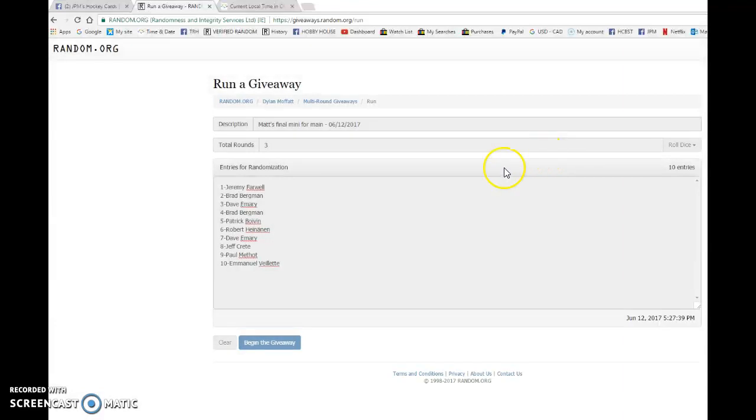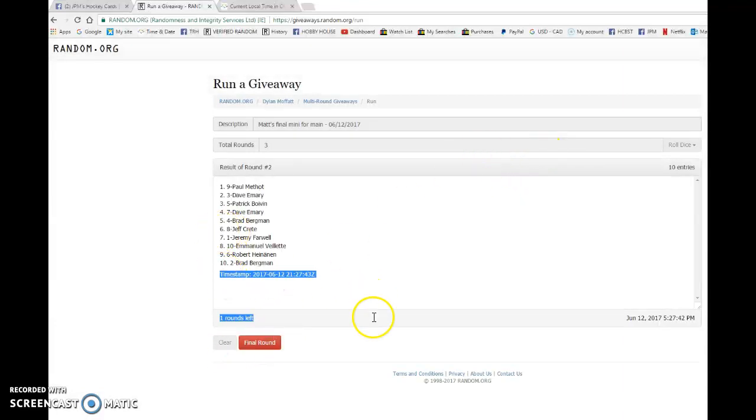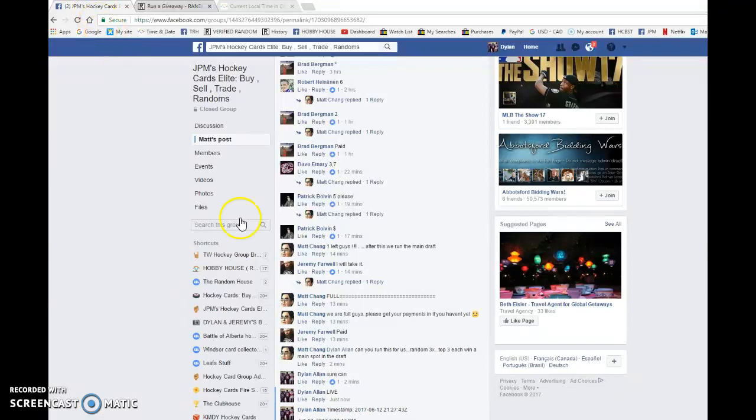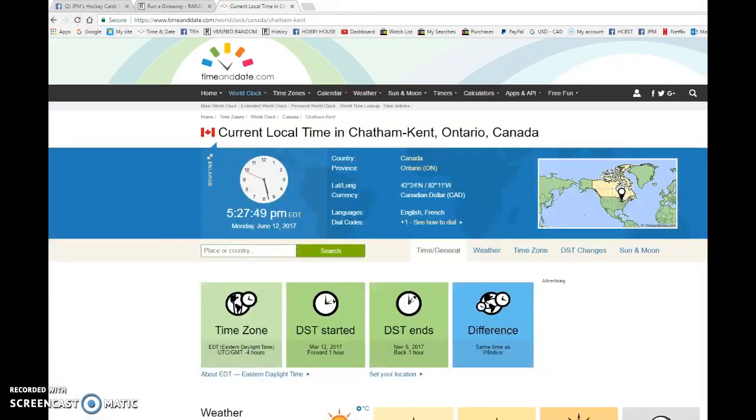So best of luck to each and every one of you. We have Jeff on top after one, Paul on top after two. 21, 27, 43 is the second random. We got 527. It is 527.